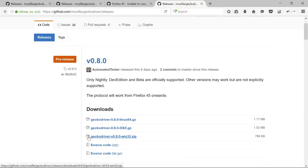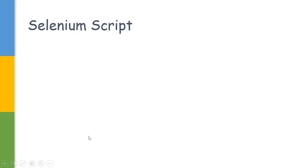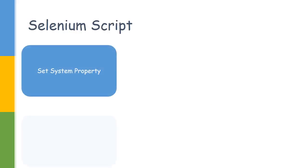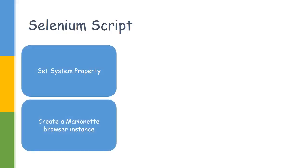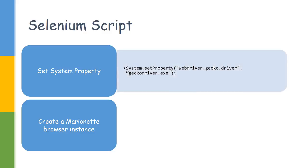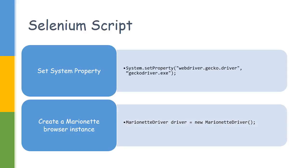Next, let us discuss the script changes we will have to make. As we were using Firefox previously, we did not have to set any environment variable because it was inbuilt with the Selenium jar itself. For Marionette, we will have to set this property webdriver.gecko.driver and point it to the executable path. If it is in the same folder, you don't have to give the path. The second change would be we won't be creating the Firefox driver - we will be creating the Marionette driver.